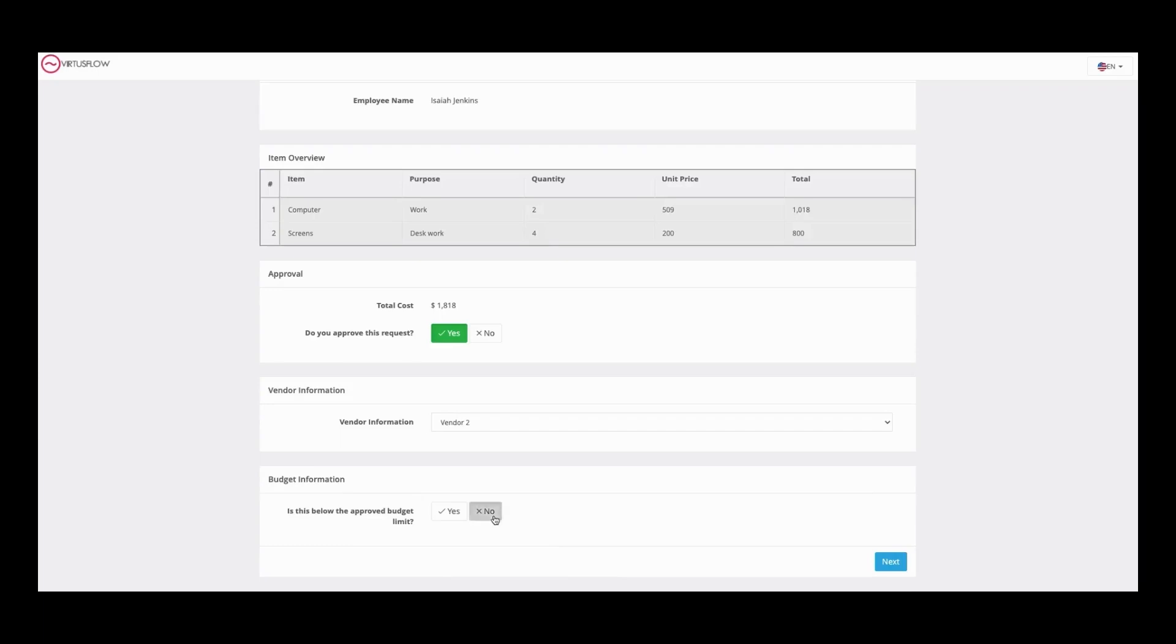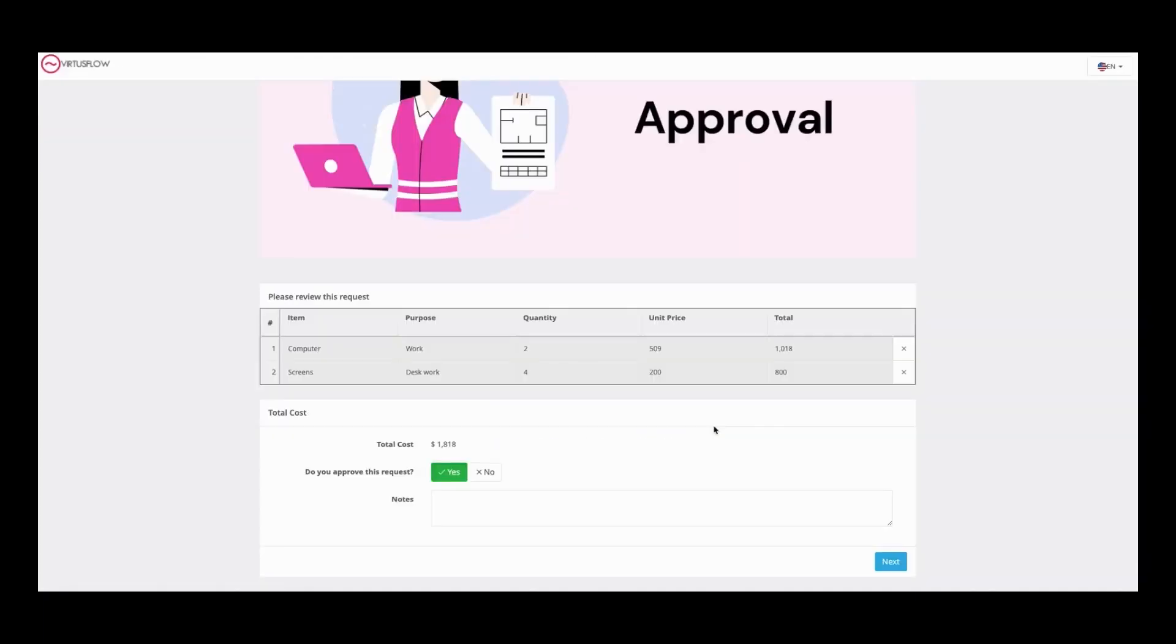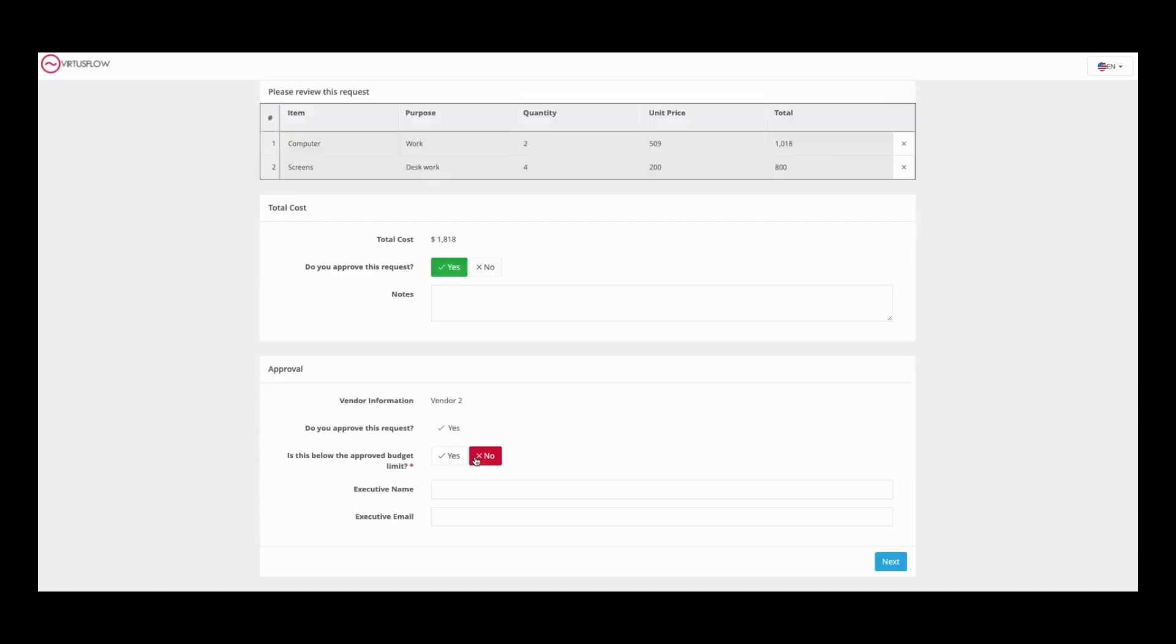If not, you'll fill out the director name and email. Now the director will be asked to review the request. They can approve and deny or add notes, as well as determine whether or not it's in the budget.